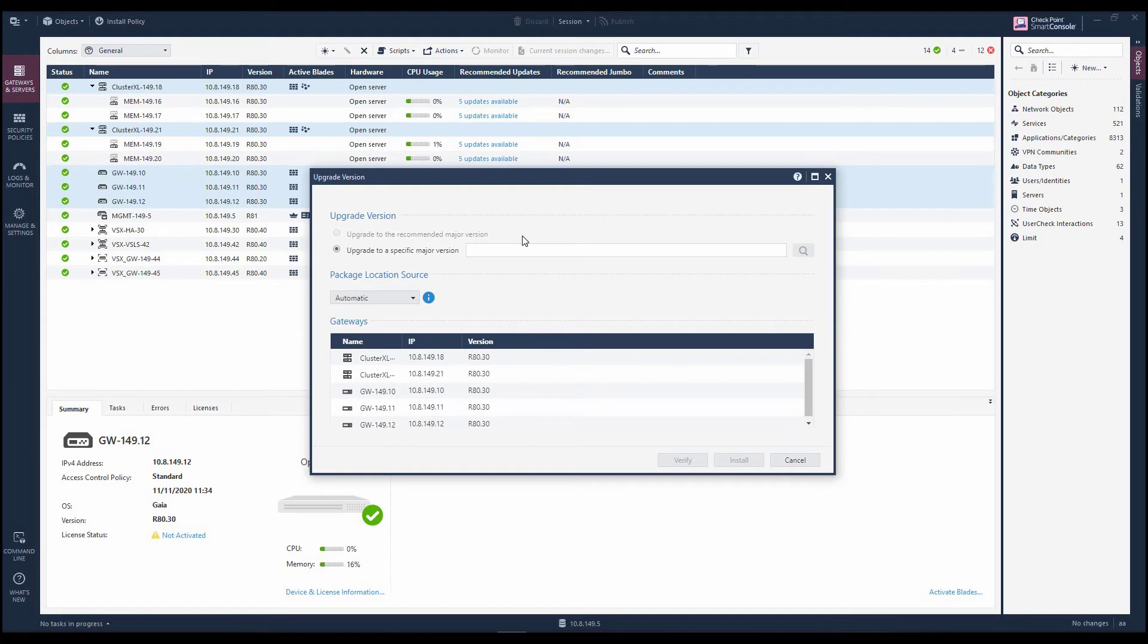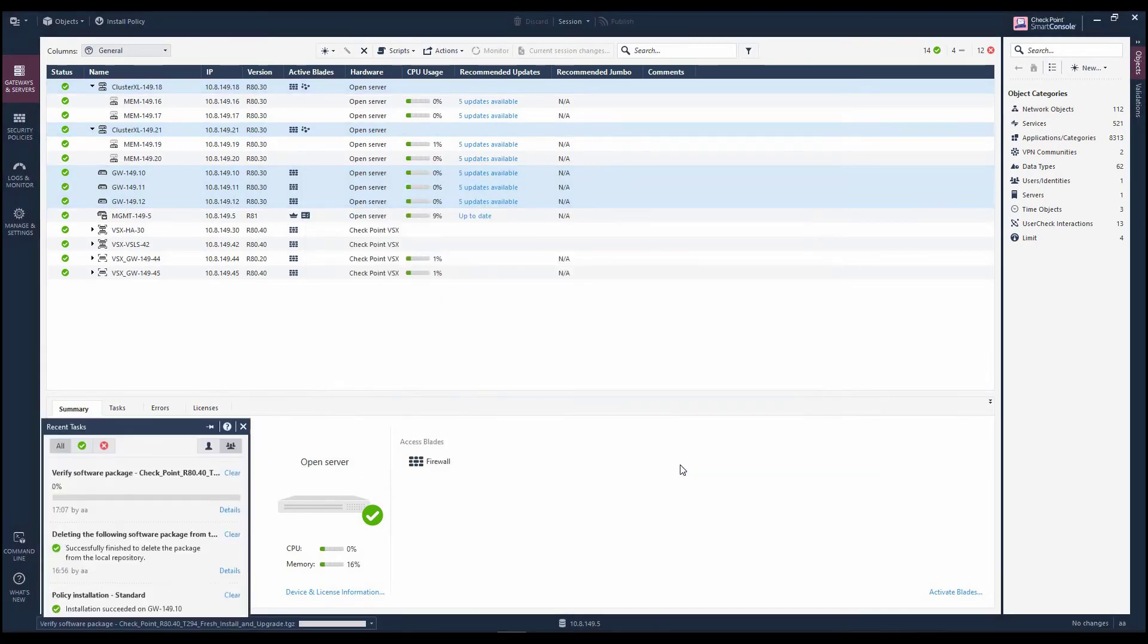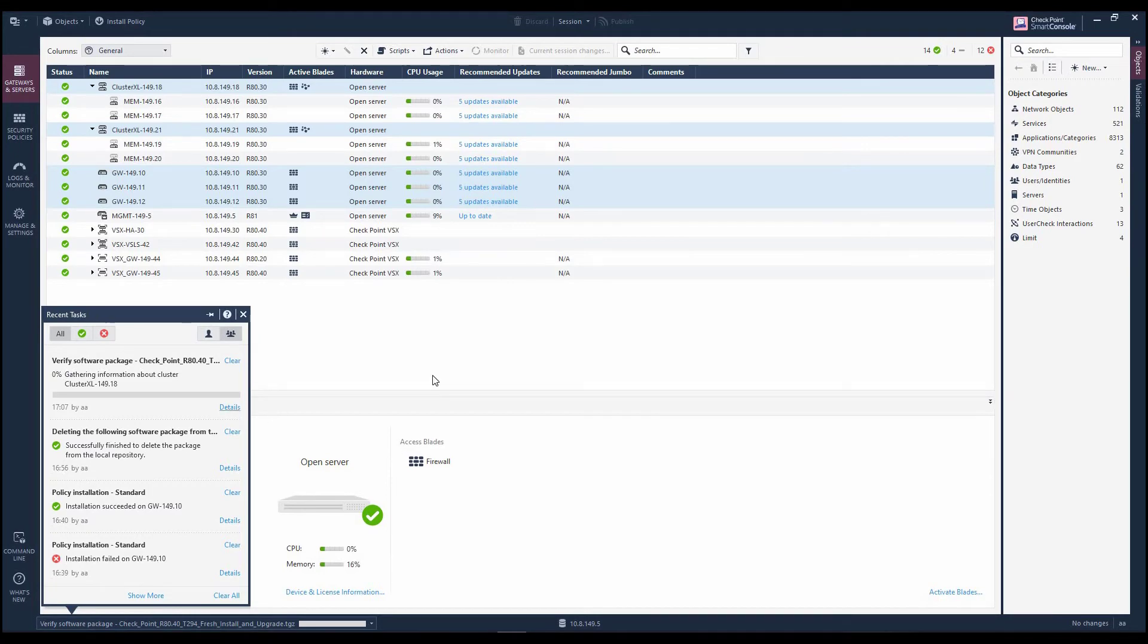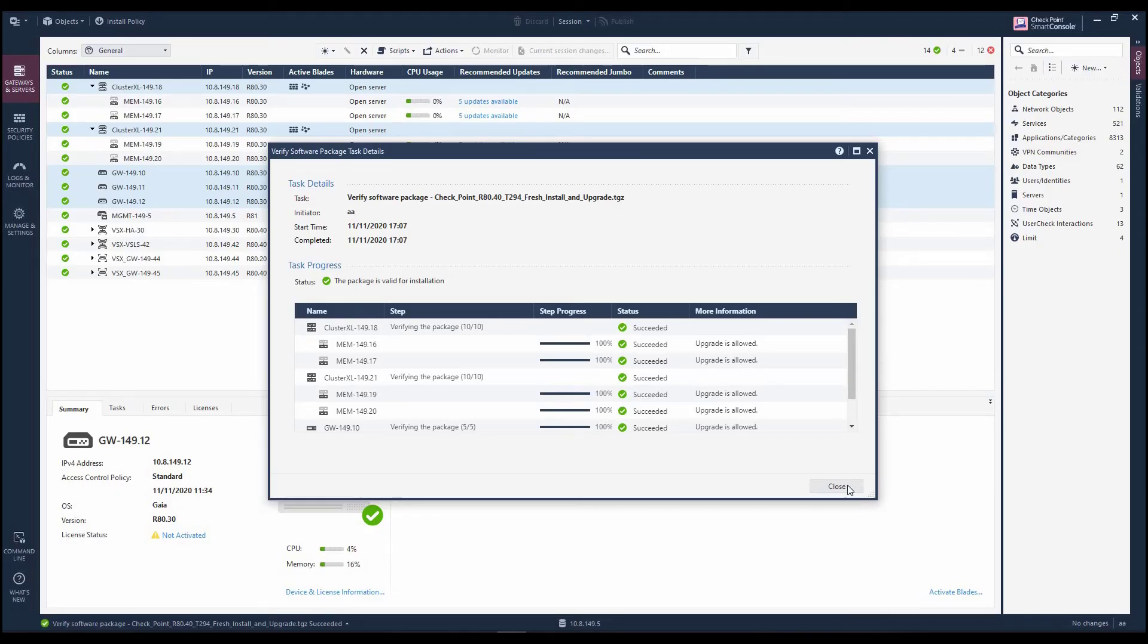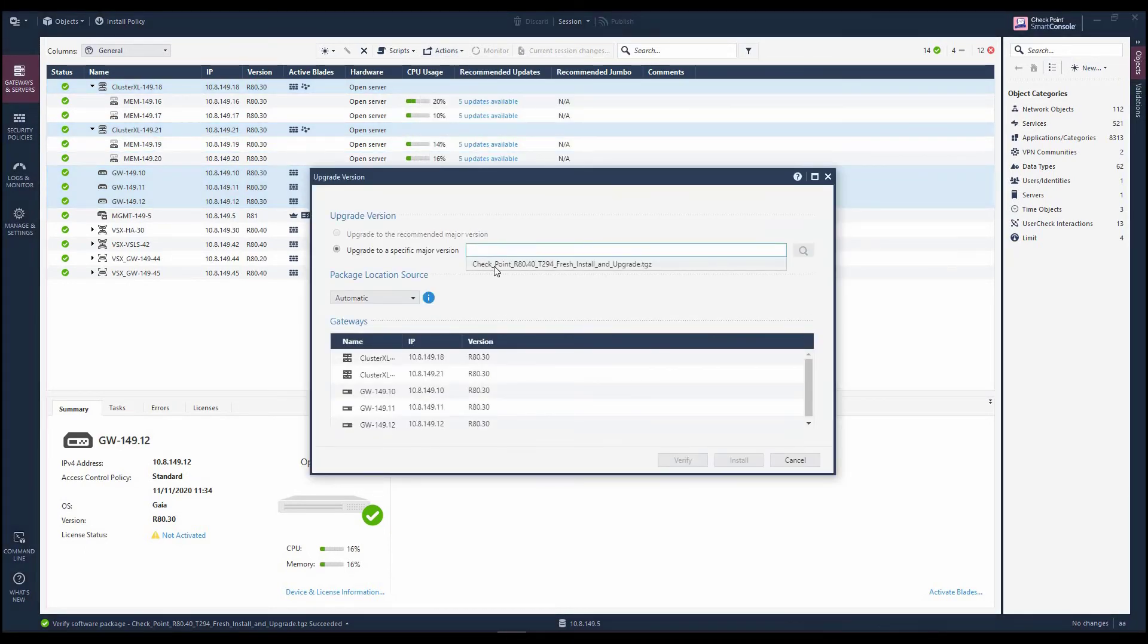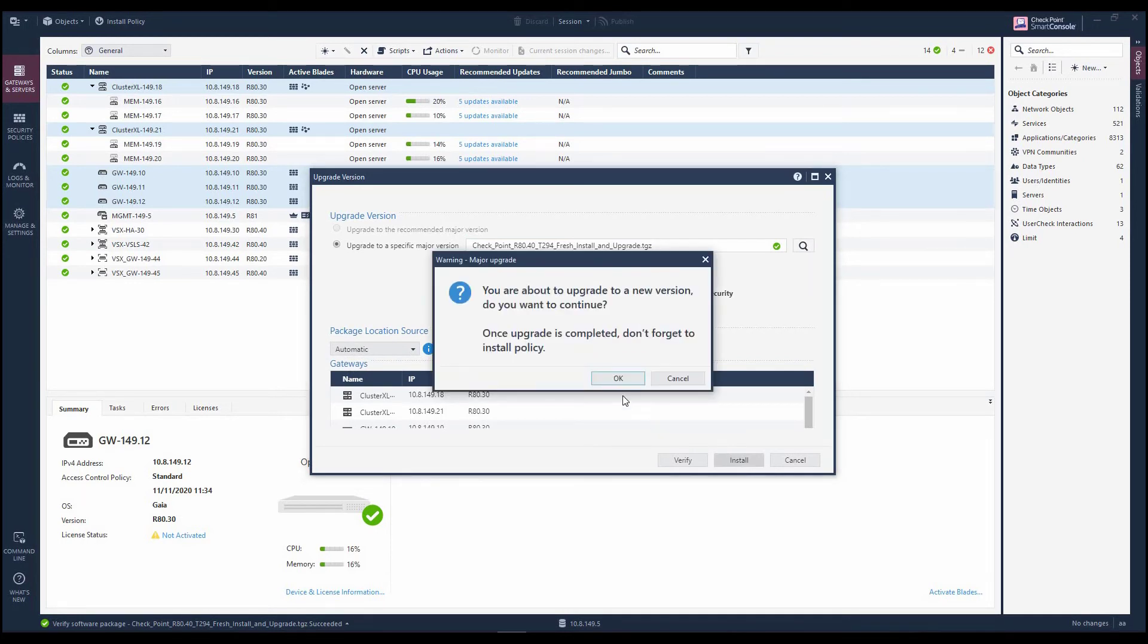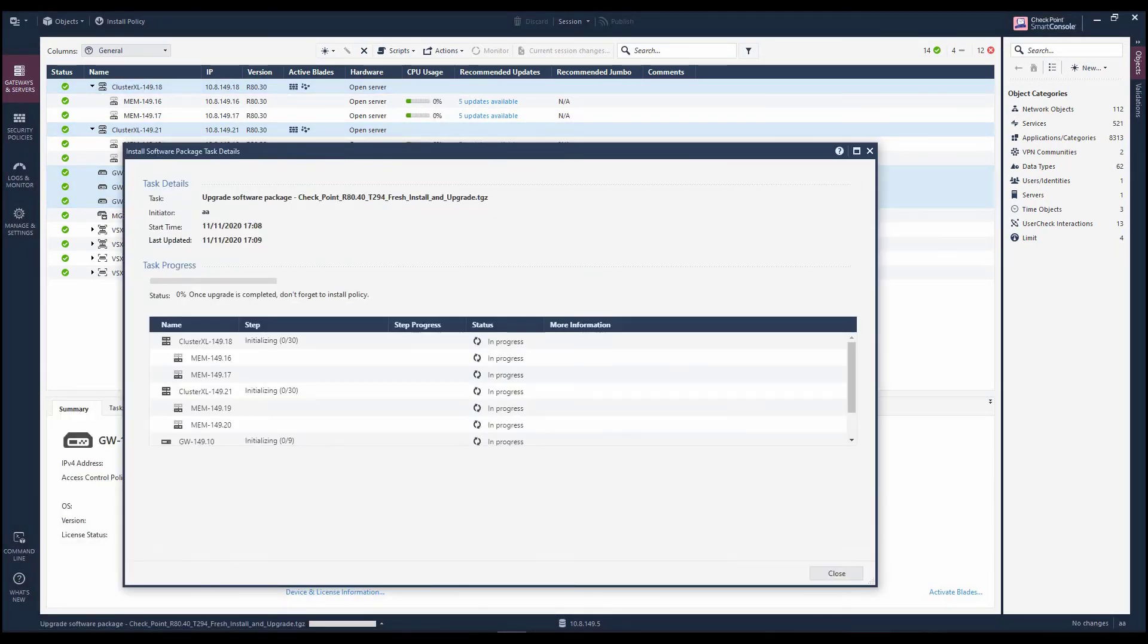She starts typing the package name, which triggers an autocomplete. She verifies to ensure compatibility of the package with the target gateways. And finally, she installs. Marla monitors the deployment progress by opening the relevant task in the Recent Tasks view.